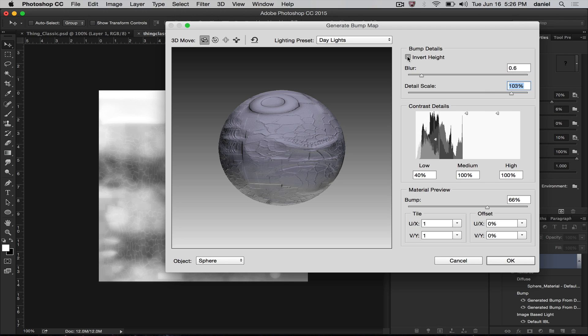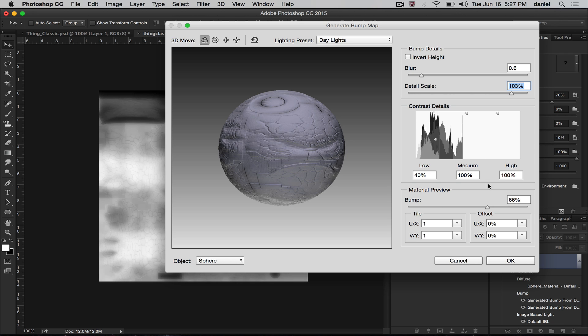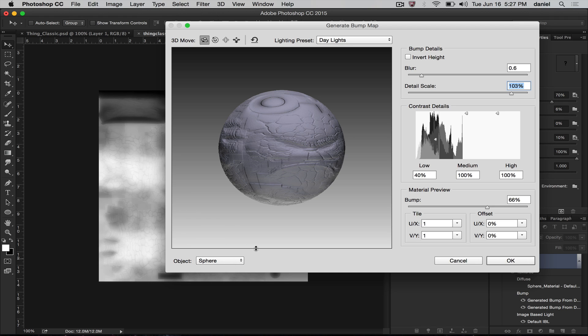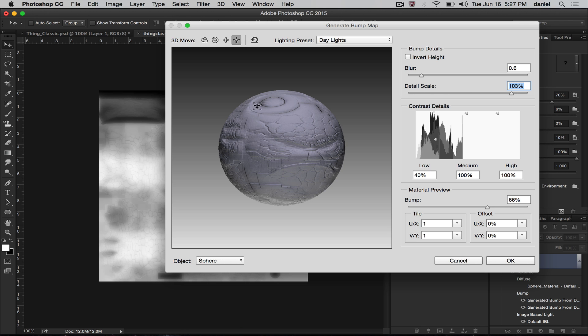I'm going to invert it again because I do want it to look like cracks on the thing's skin. You can even select different models to use for previewing. You could even load your own in that scenario. You would have to do that off disk, and that would be another tutorial, but I'm not going to go into that here.